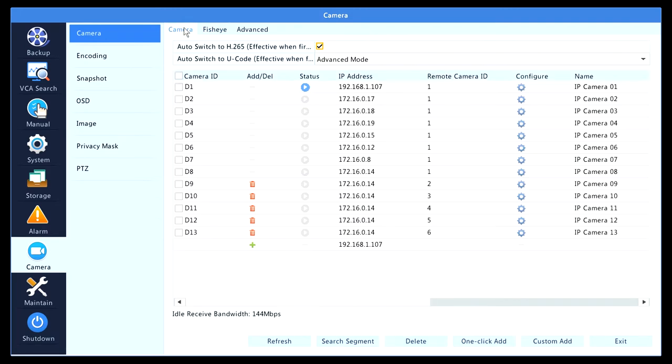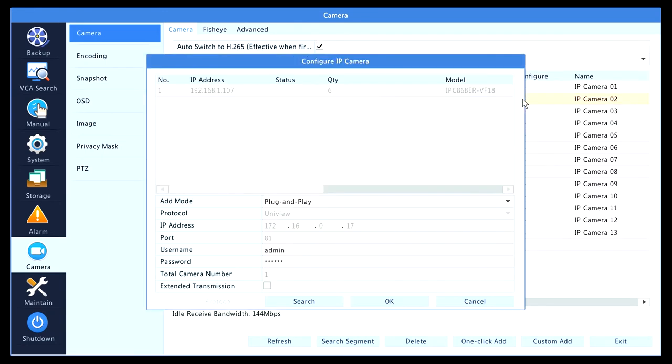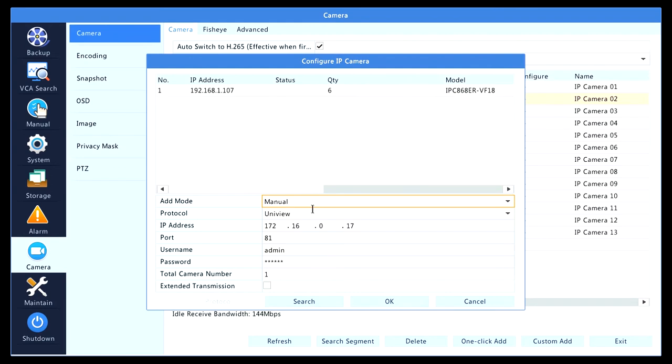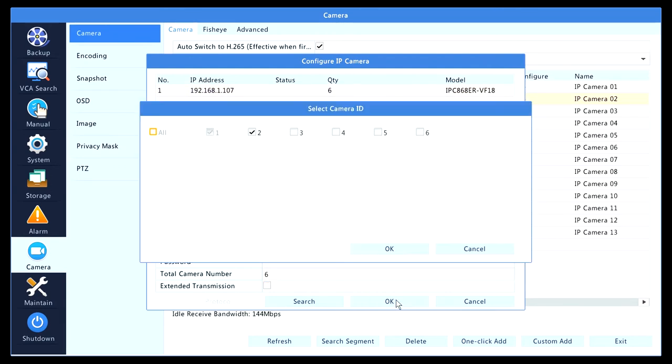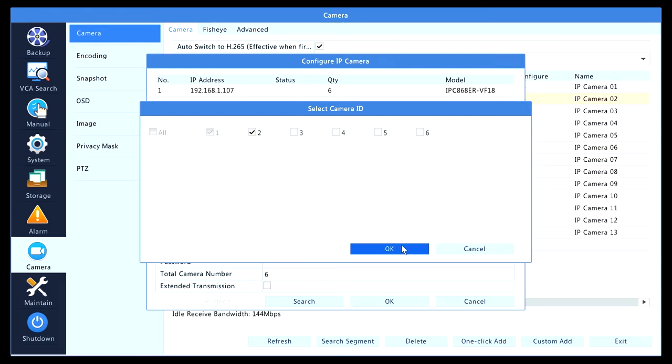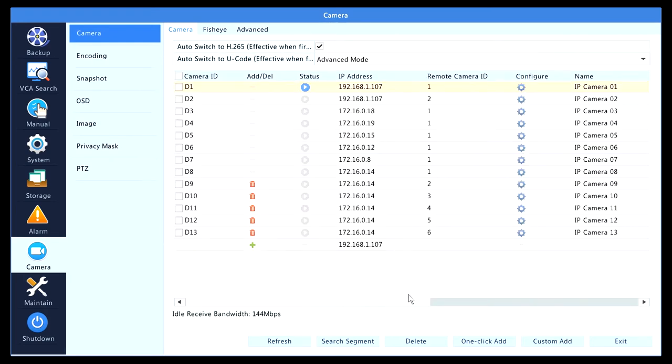I go to channel number two and I do the same thing as I did in channel number one. I select manual, select the same fisheye address, and now it automatically goes to number two. Let's just add number two and just click OK. Now let's go into channel number three and do the same steps: manual, select the fisheye IP address, click OK, and then it will automatically select the channel.